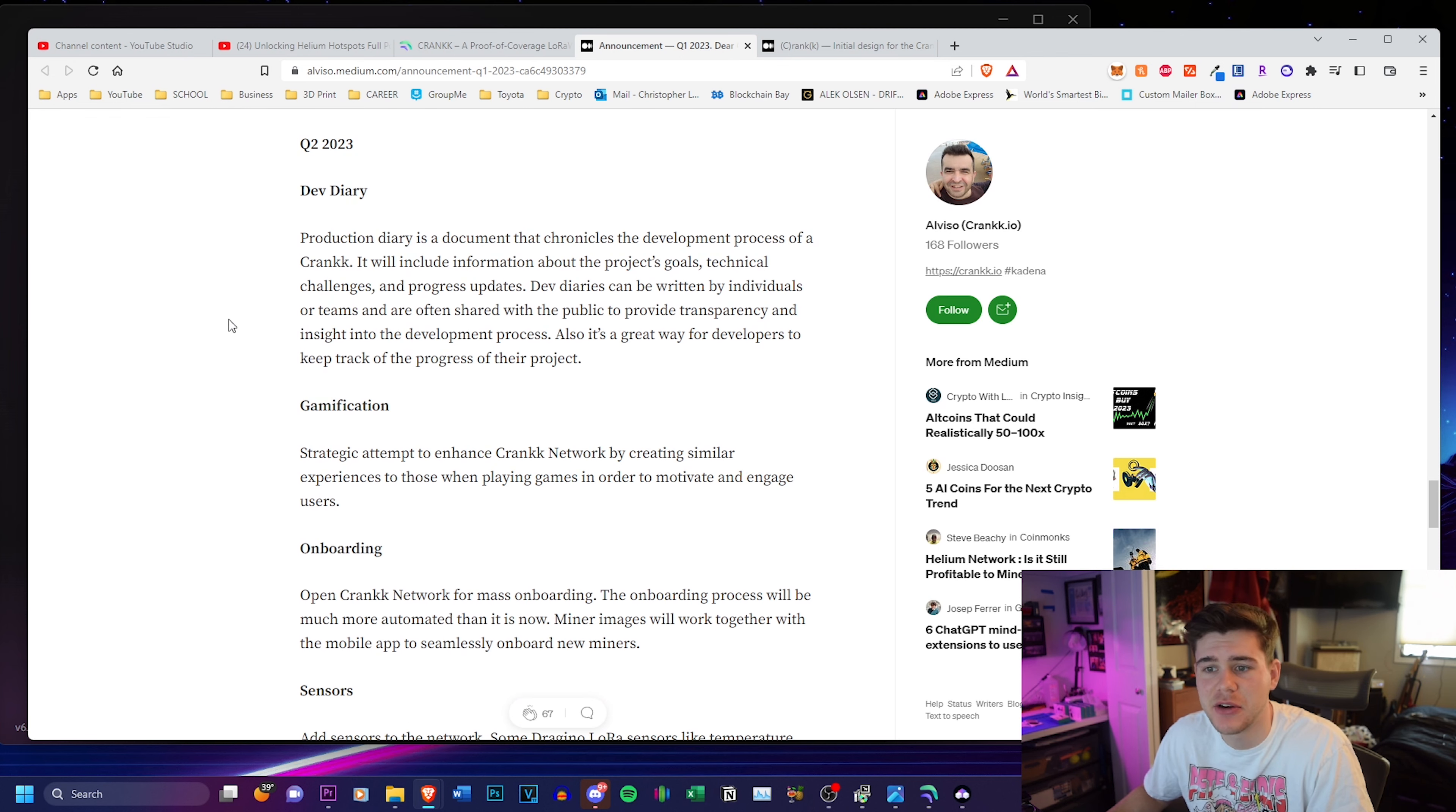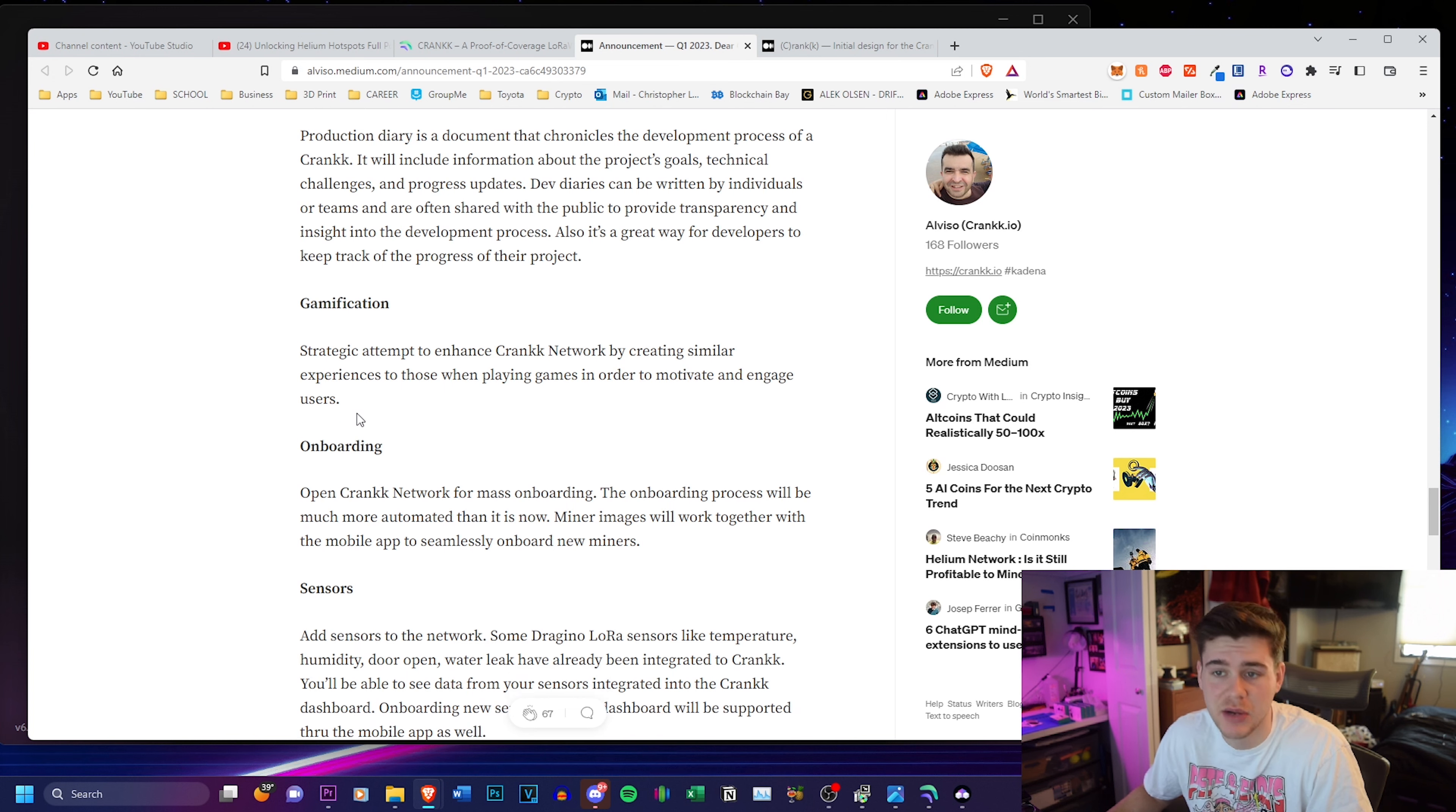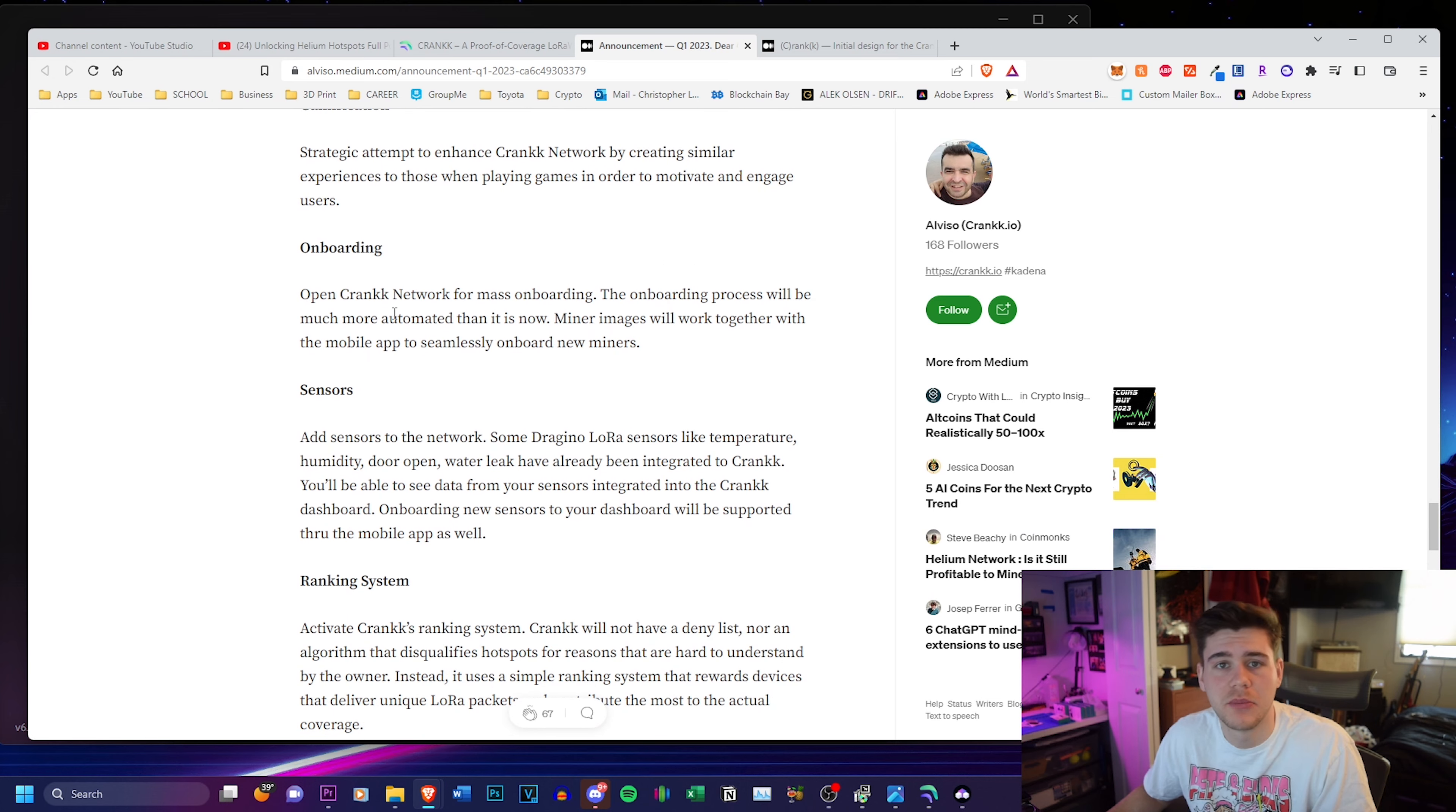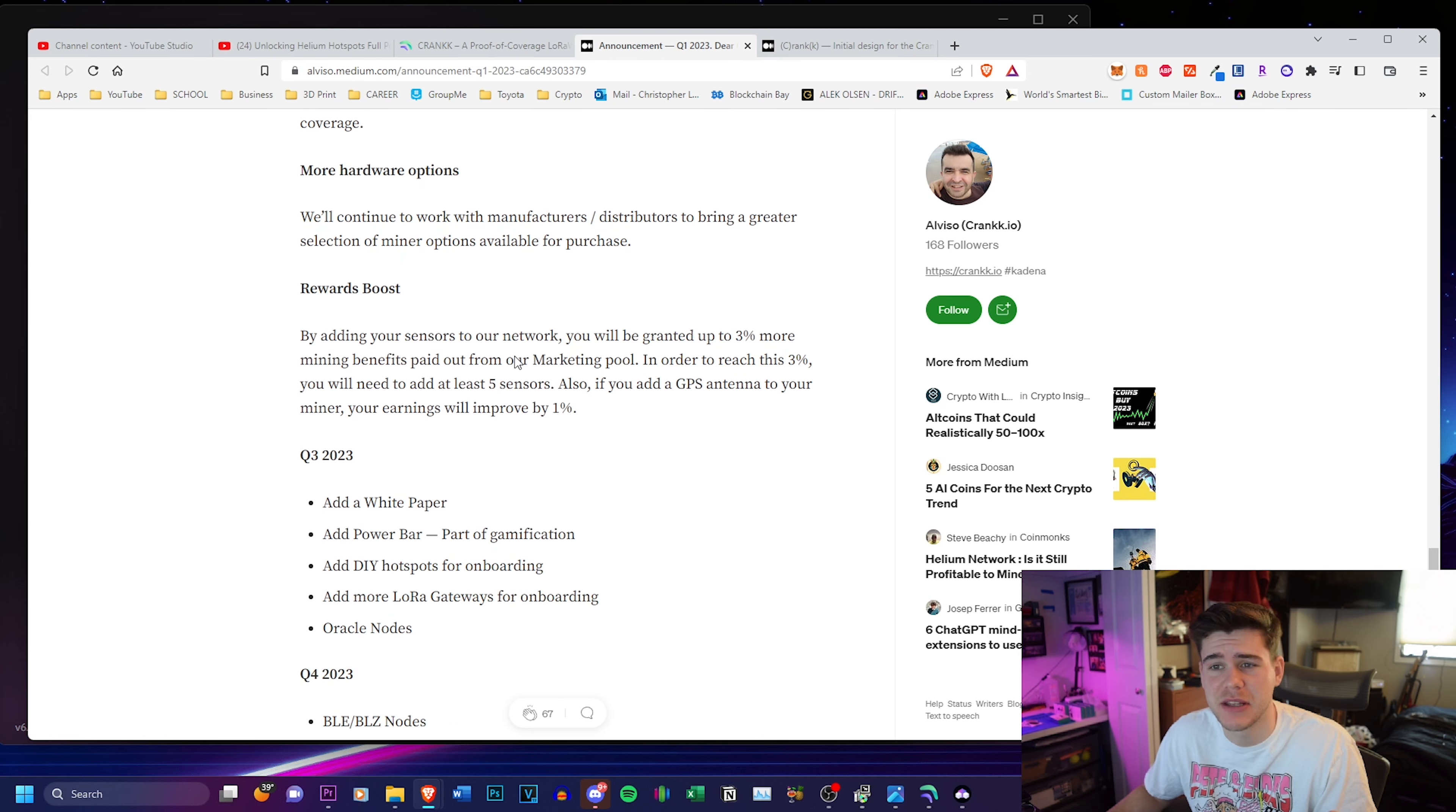And for quarter two of 2023, they put their goals, they're planning to have a dev diary. They want to focus on gamification of the network, strategic attempt to enhance the network by creating slimmer experiences to those when playing games in order to motivate and engage users, which is great, rather than just setting it up and leaving it and forgetting about it. They're planning to onboard everything in quarter two. They're planning to add sensors, a ranking system.